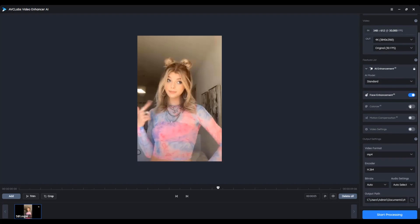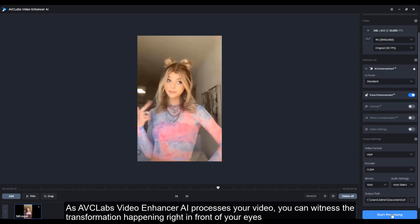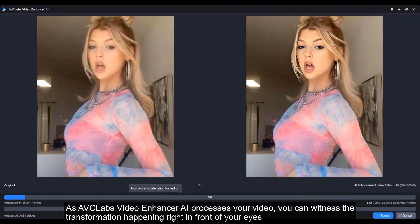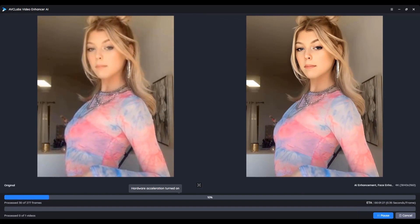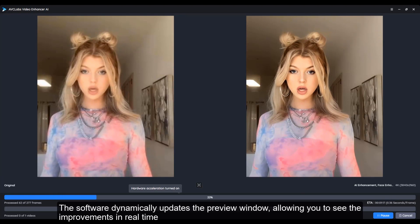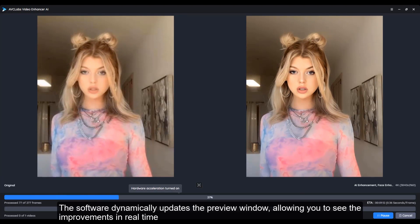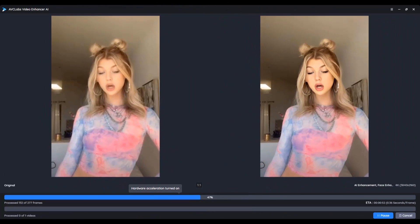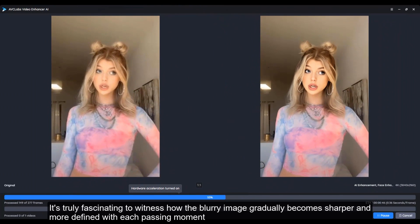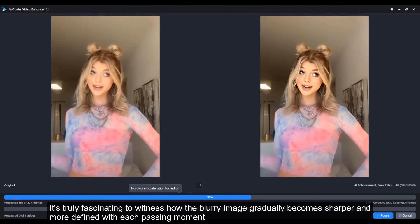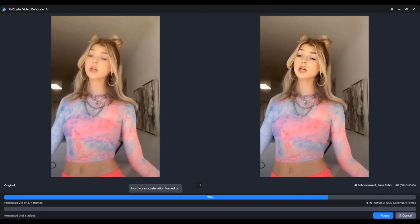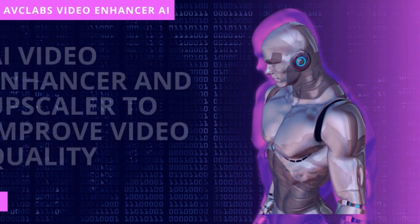As AVC Labs Video Enhancer AI processes your video, you can witness the transformation happening right in front of your eyes. The software dynamically updates the preview window, allowing you to see the improvements in real time. It's truly fascinating to witness how the blurry image gradually becomes sharper and more defined with each passing moment.